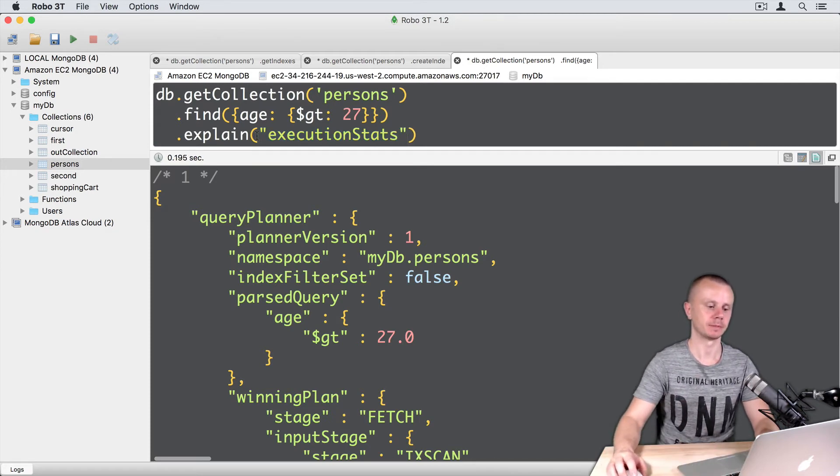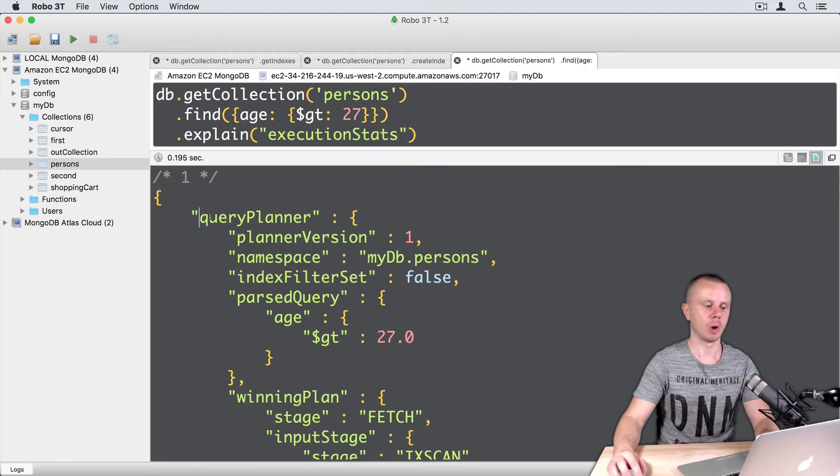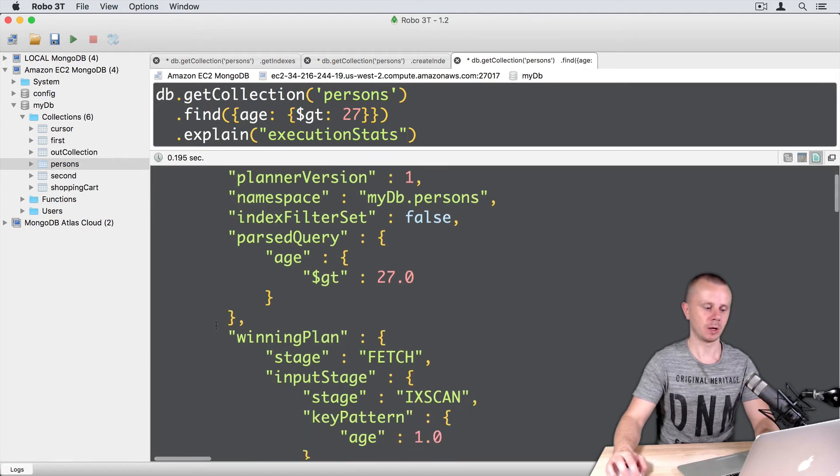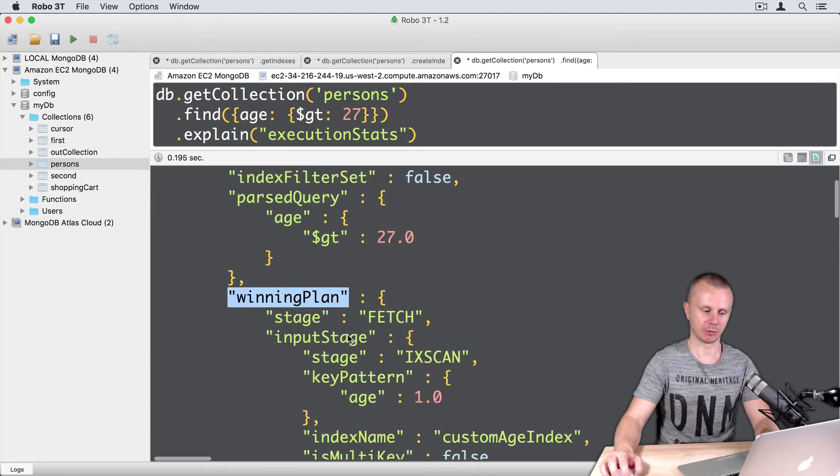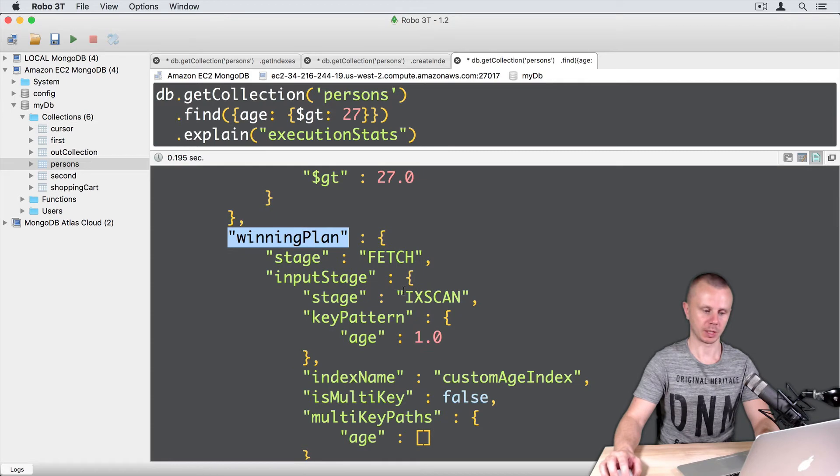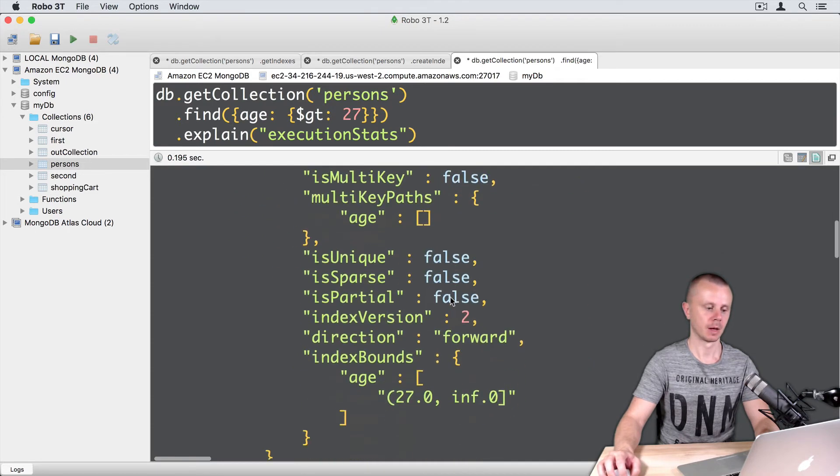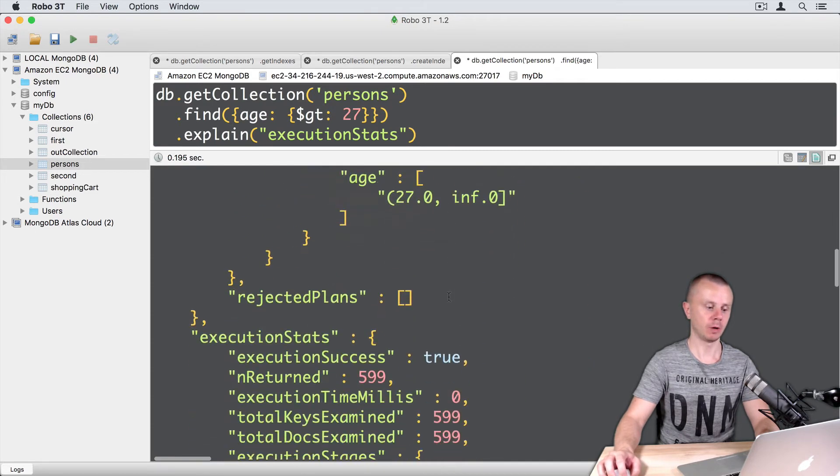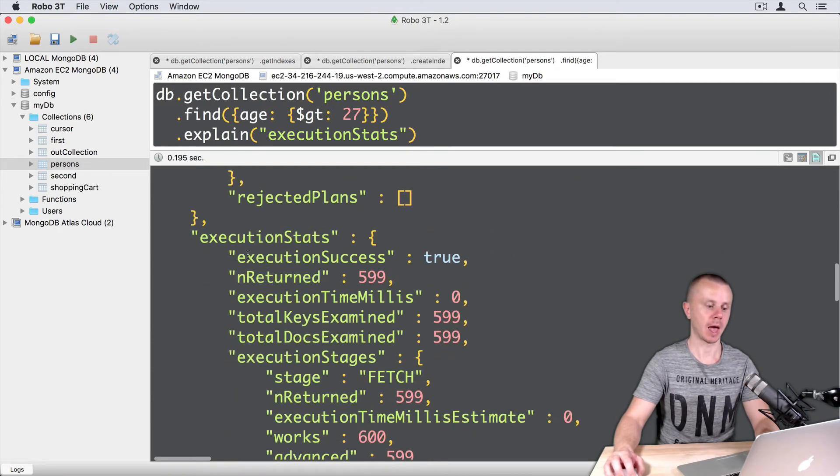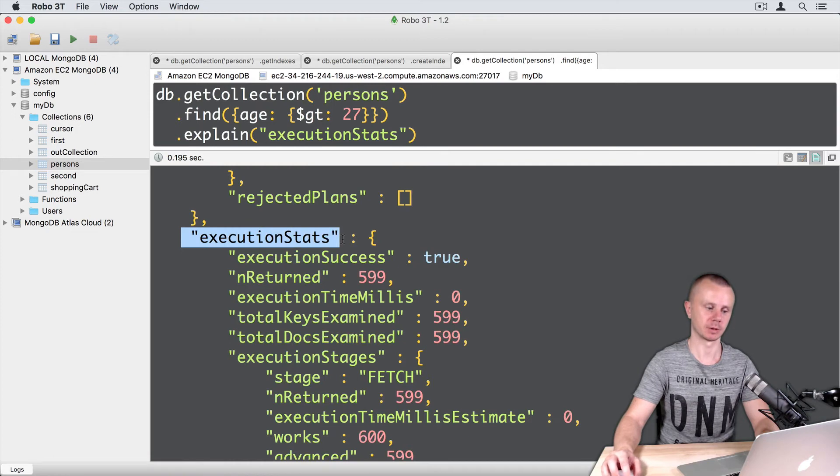Command enter. You see the same query planner, the winning plan same as before with index scan. Below you will see the execution stats field.